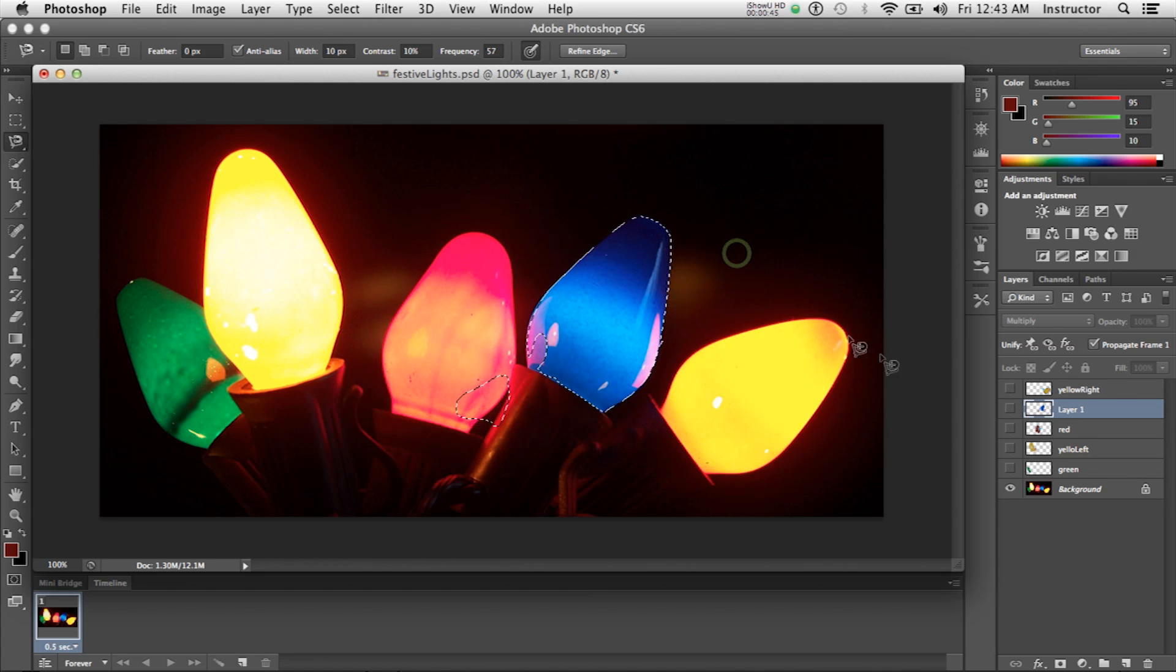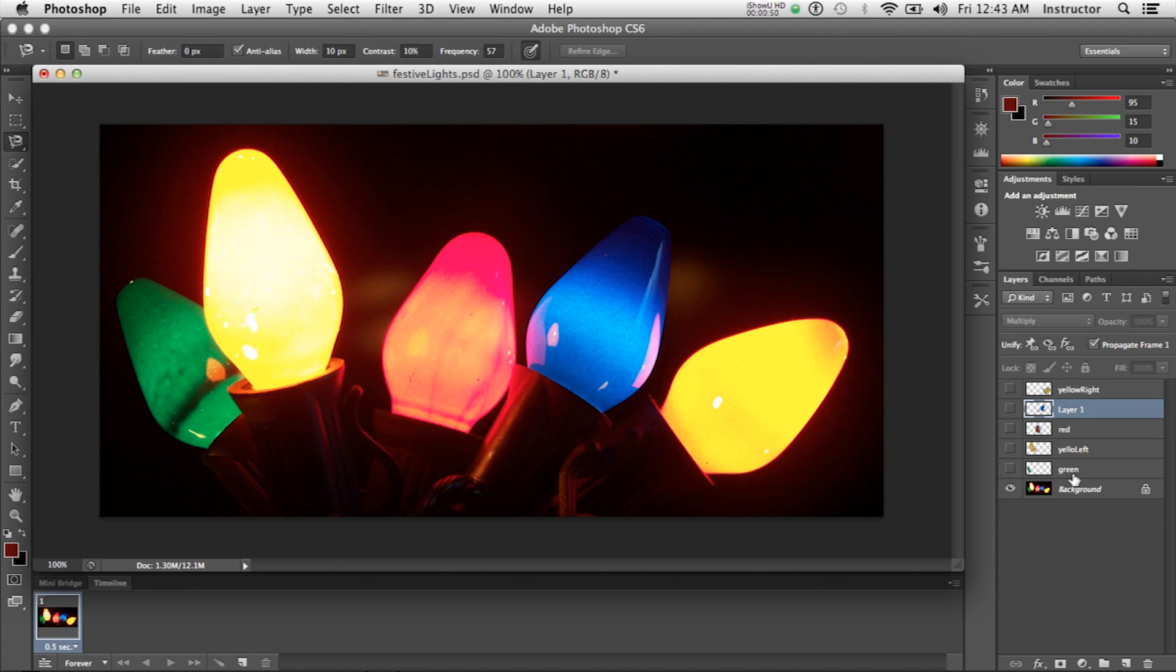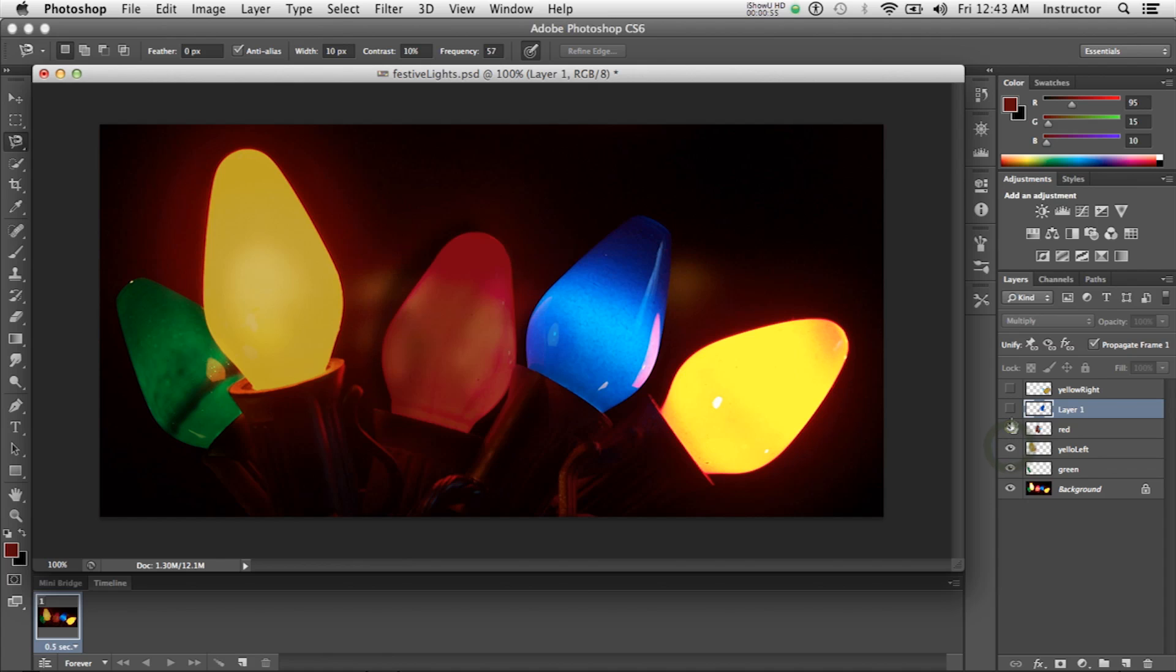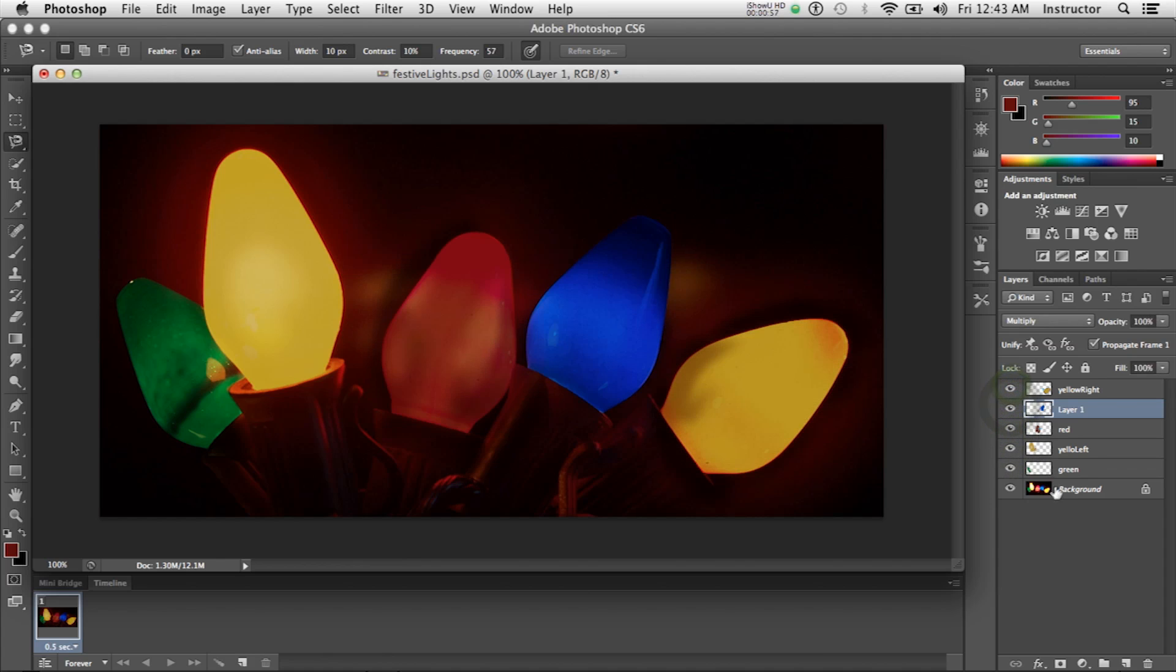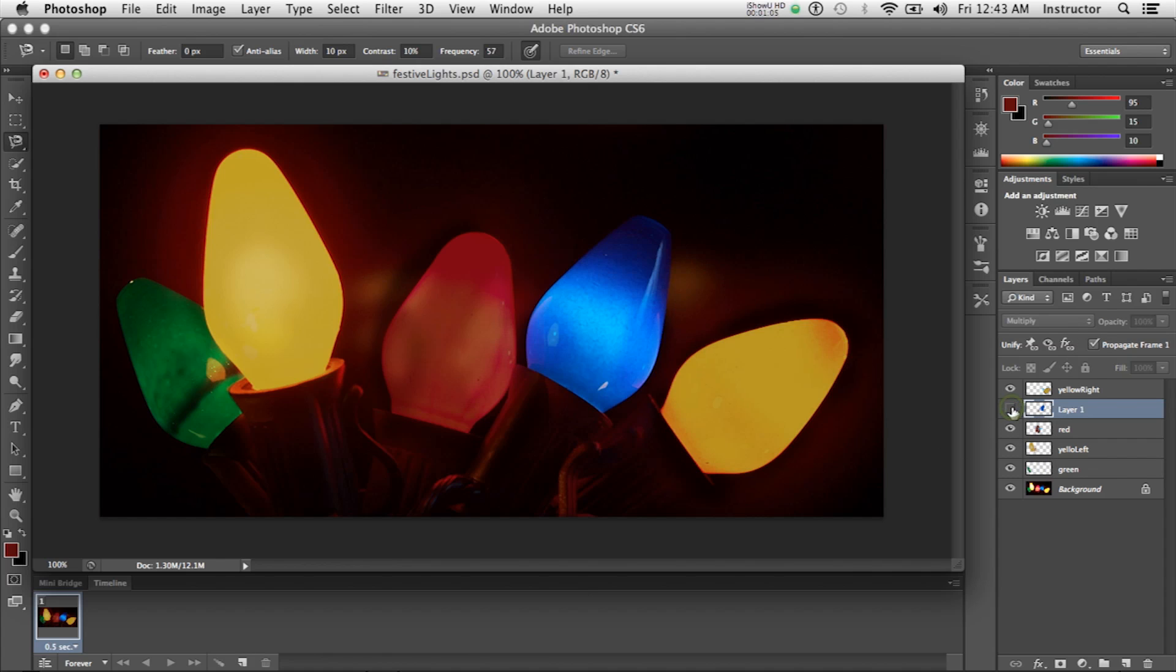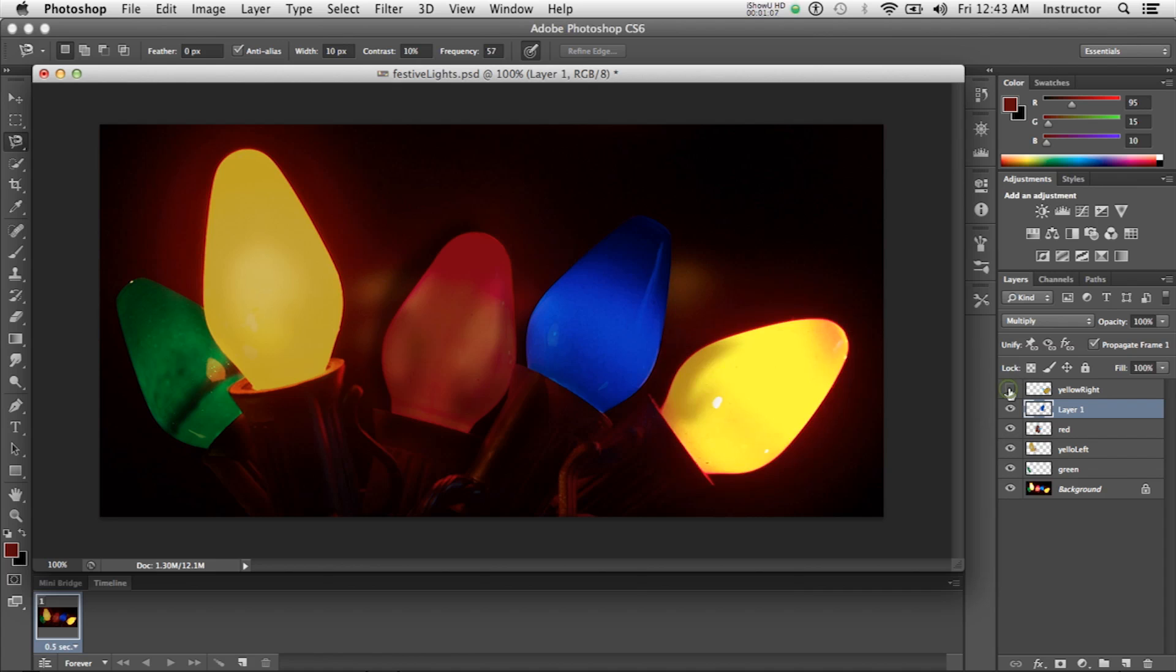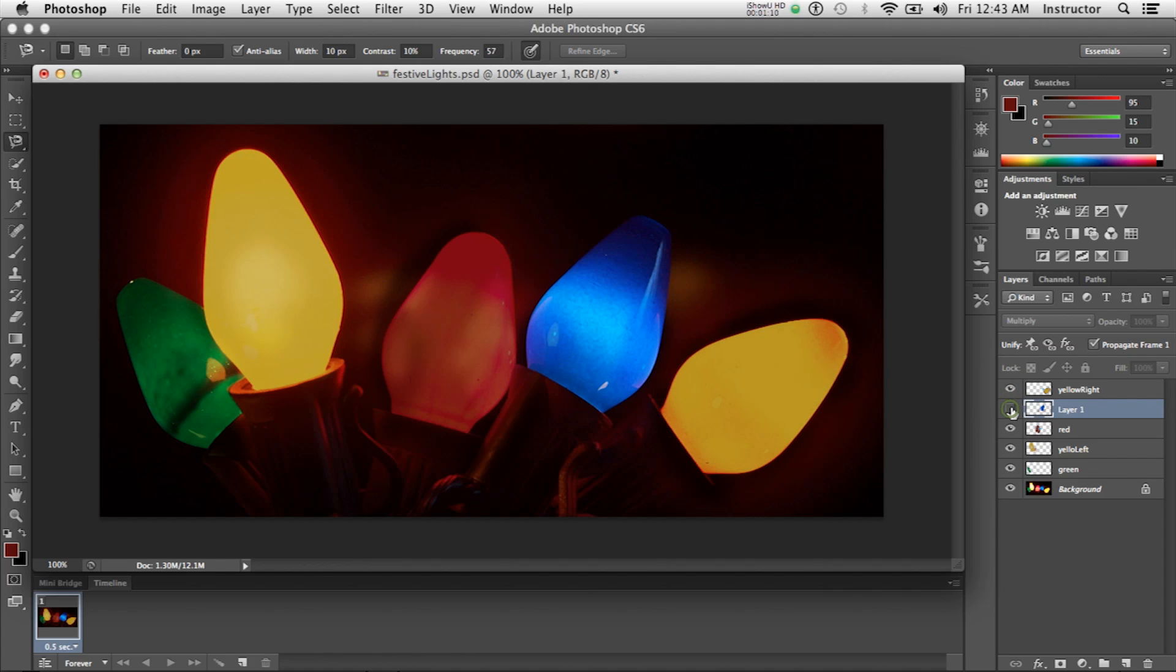Then I created a layer for each one that darkened the light bulb so that it looked like it was turned off. I used Multiply so that it added darkness and on some occasions shadows to the other light bulbs.